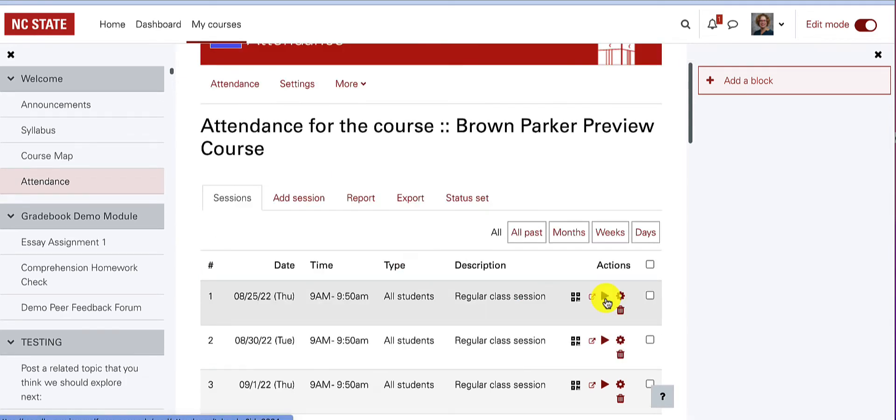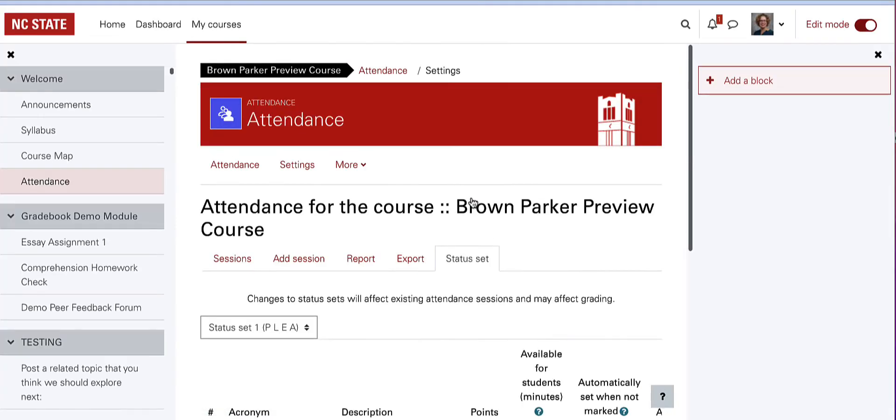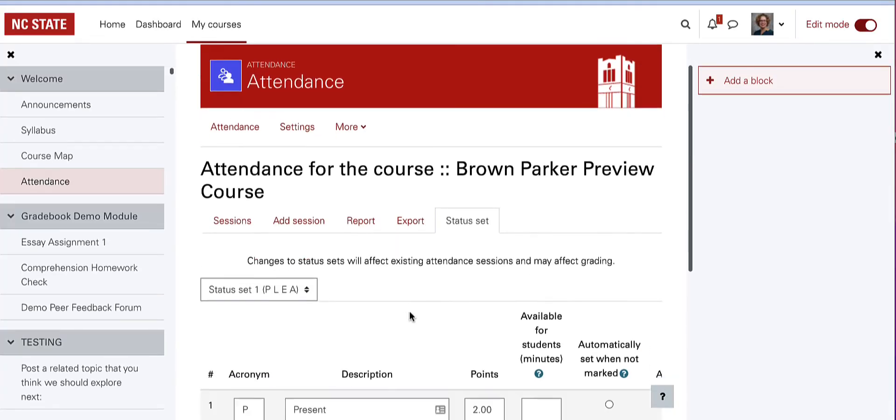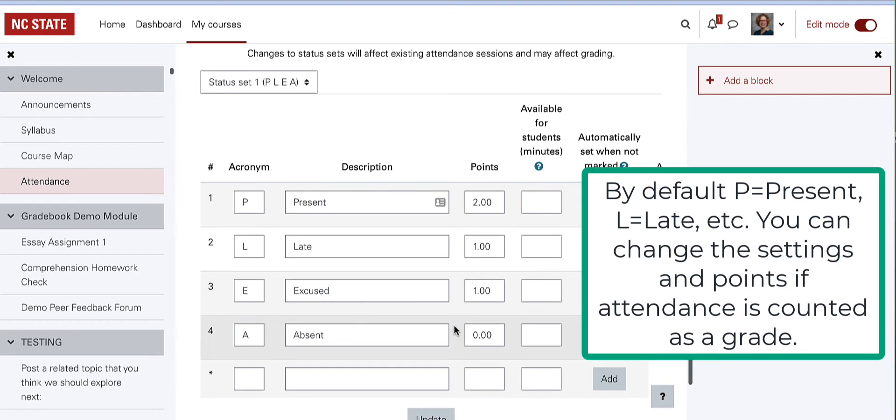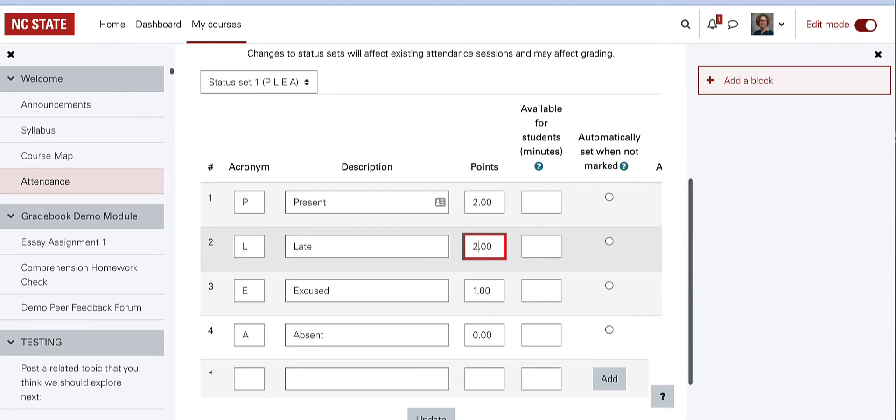You will take attendance with buttons for each session date. You might want to review the status set first. The status set shows each acronym for taking attendance, what it stands for or its description, and the points for each status. You can edit them here and update the settings.